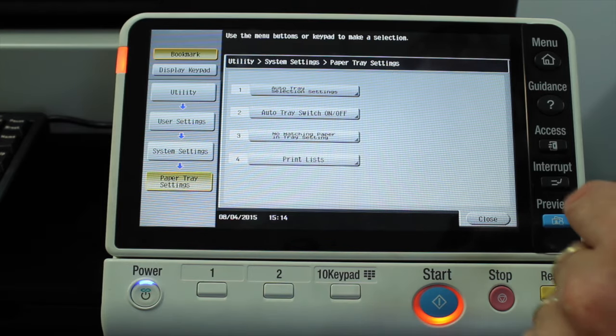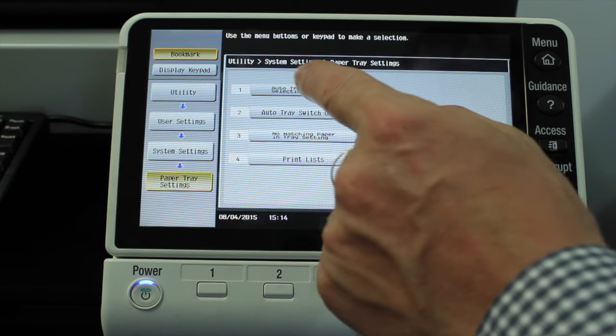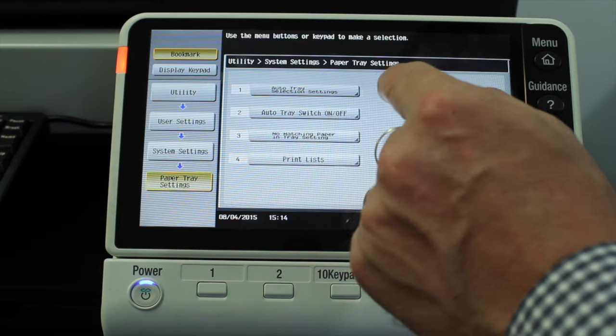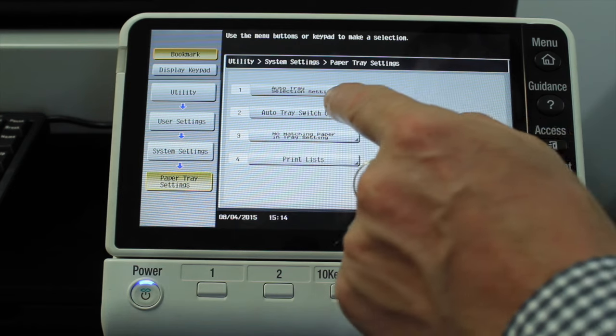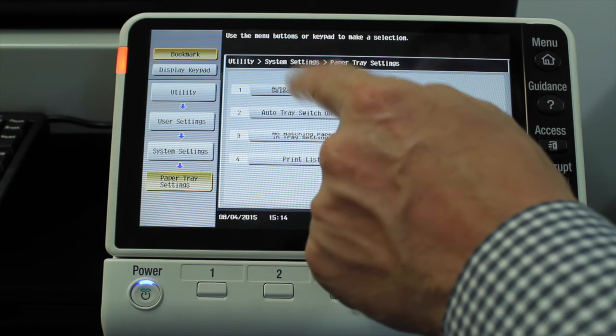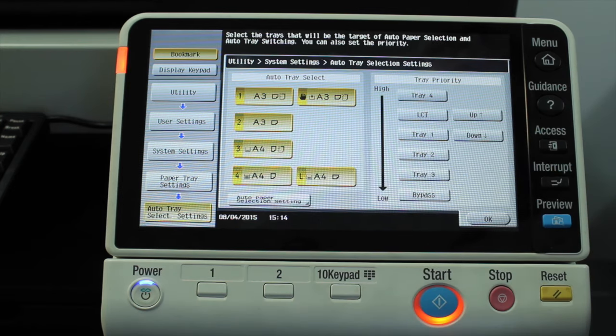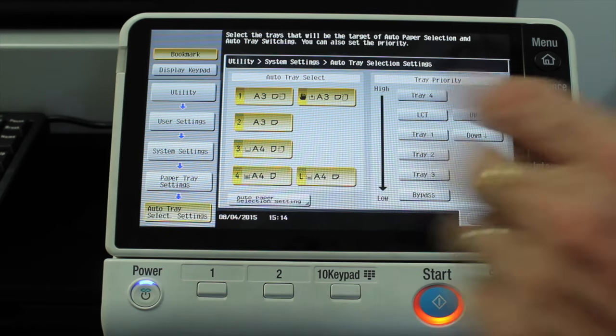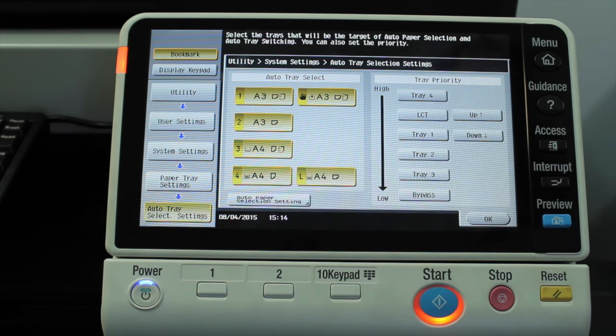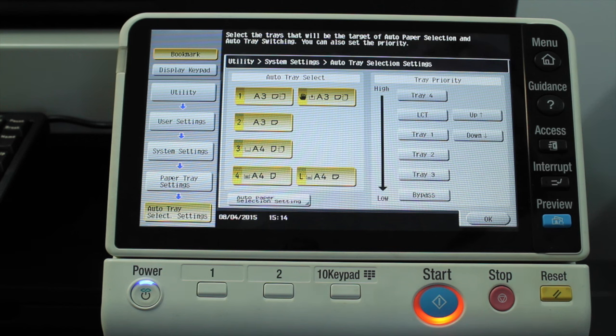The option is called auto trace selection settings, number one. And this is the screen where we can make these adjustments.